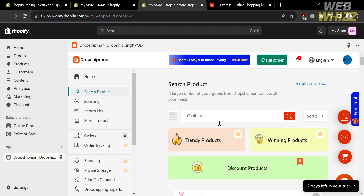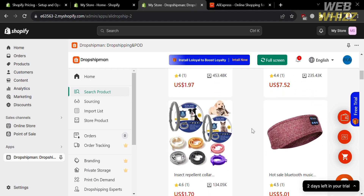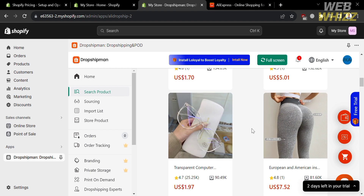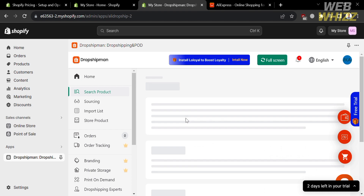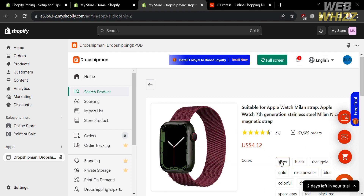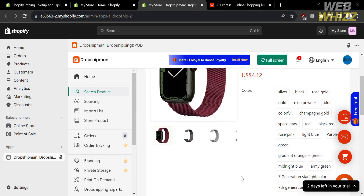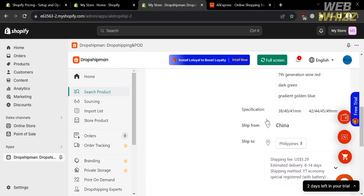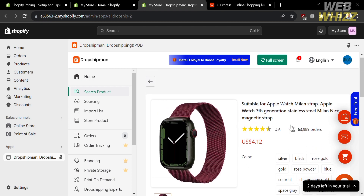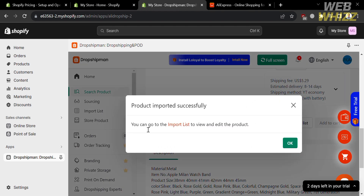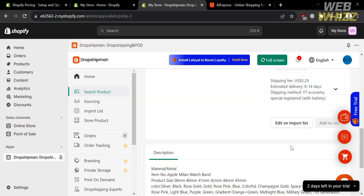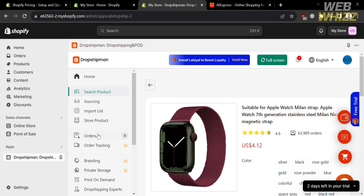To import a product, under the Search Product option you will see a variety of products you can choose to import to your Shopify online store. Select a product by clicking on it, and you will be directed to a page showing details about that product, including a preview picture, the title, corresponding prices, and color variations. To proceed importing, click the Add to Import List button. A pop-up window will confirm that the product has been imported successfully.